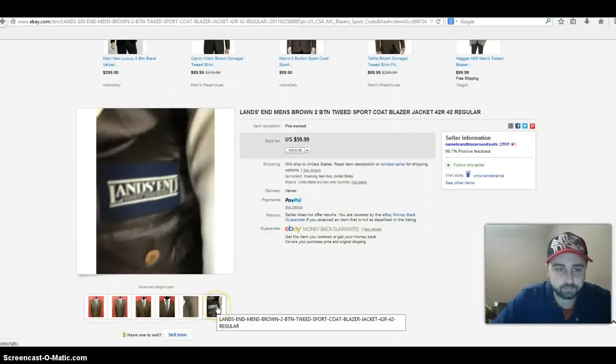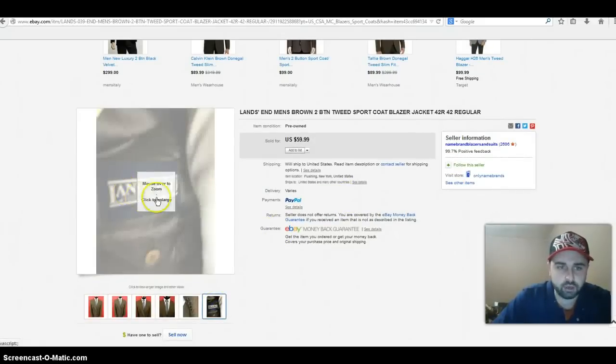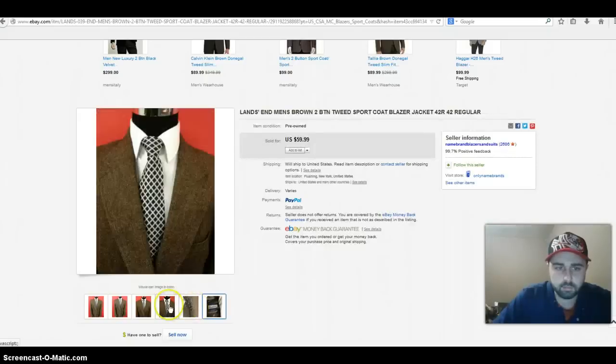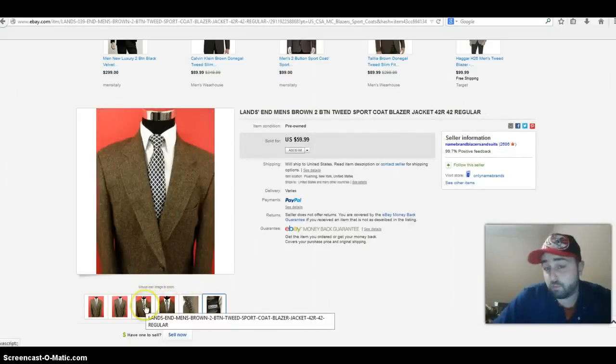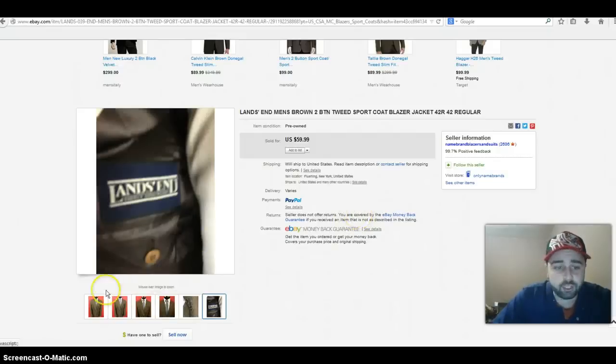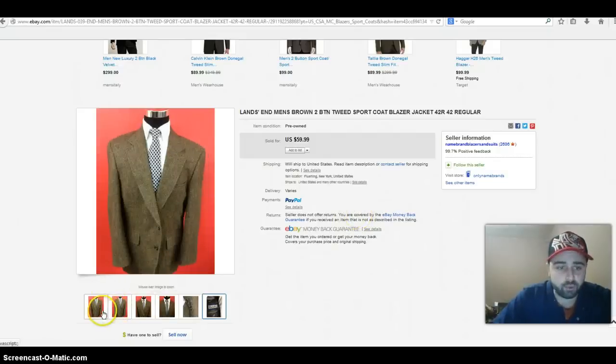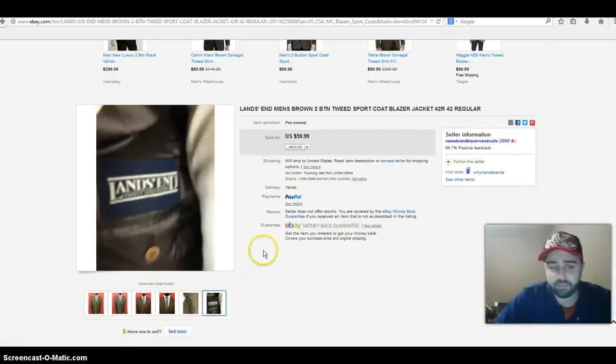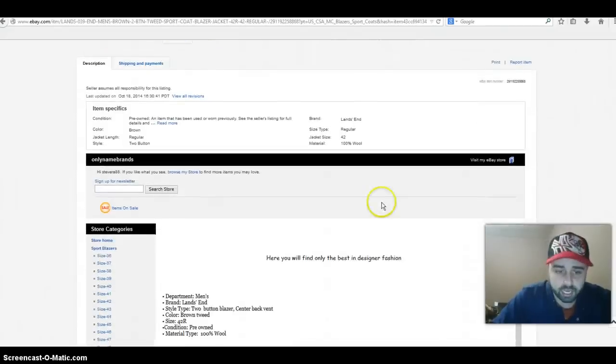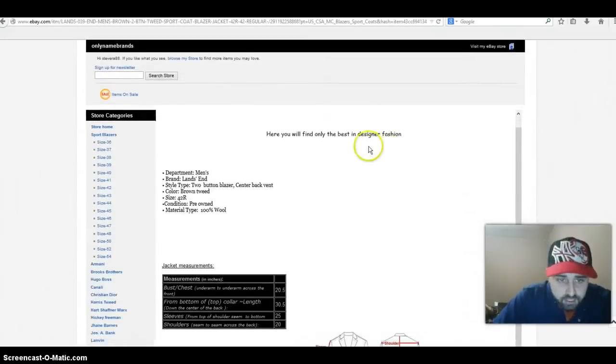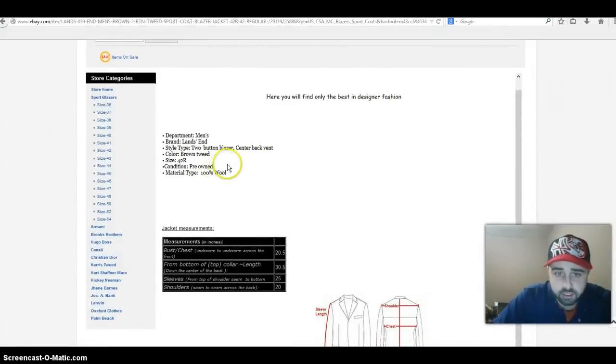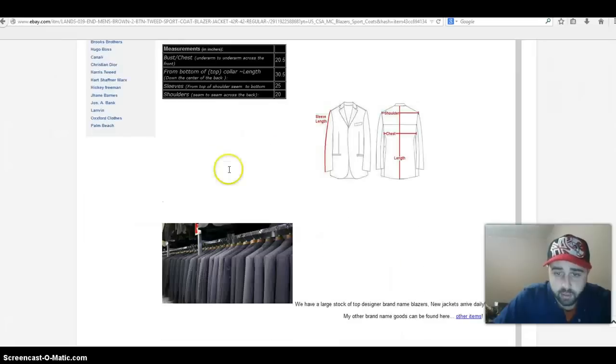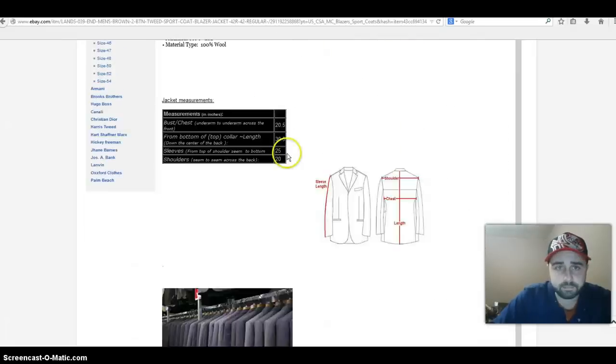Lands End is the brand. Let me see if I can show you the tag, there you go. It sold for $59.99, two-button style, 42 regular which is a pretty common size, and definitely some good potential to make money in here for this item. 100% wool tweed, brown tweed, two-button style, center back vent, nice listing.